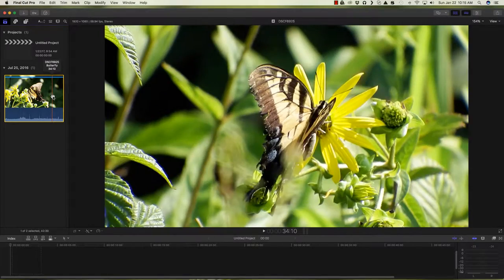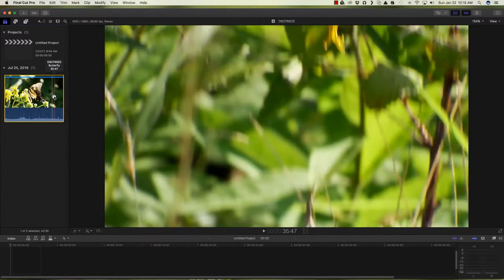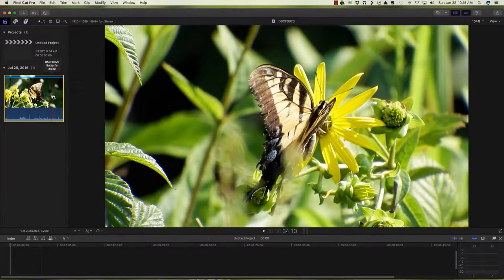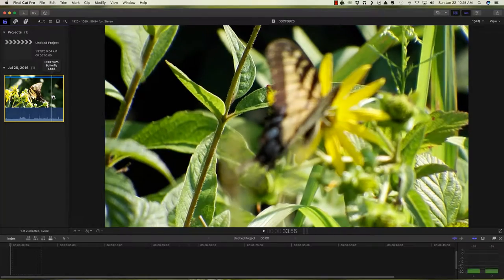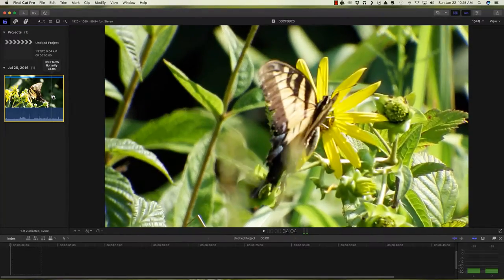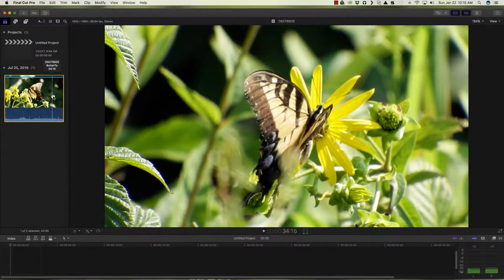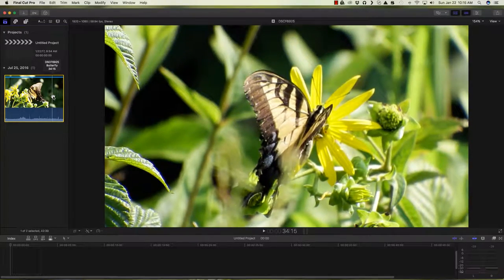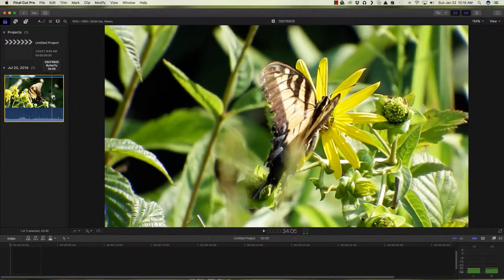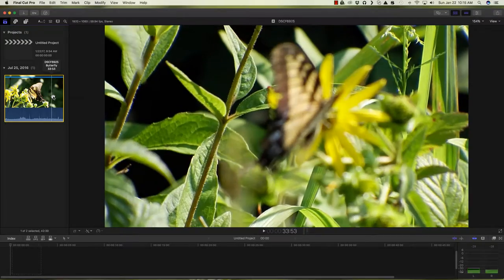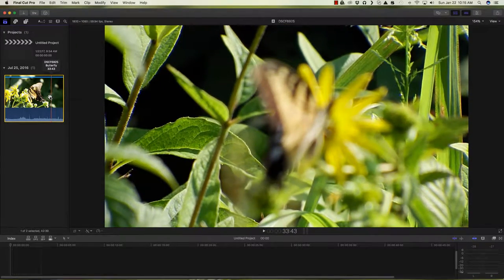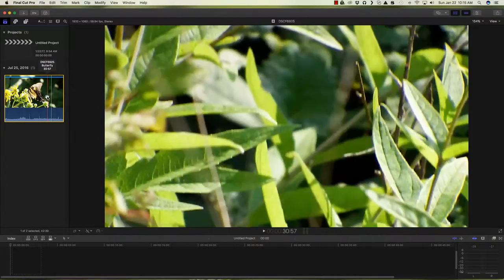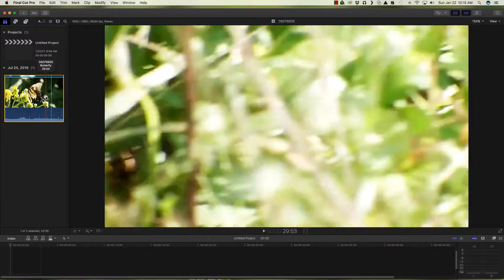Scrubbing through the raw footage here, we can see out-of-focus butterflies, closed-up butterflies, beautiful flowers, beautiful setting. But butterflies keep moving and they move and they move.